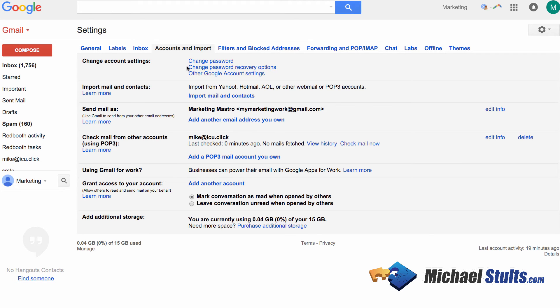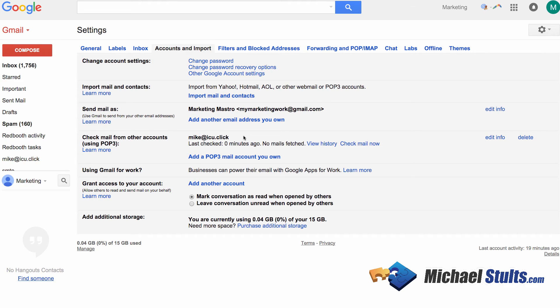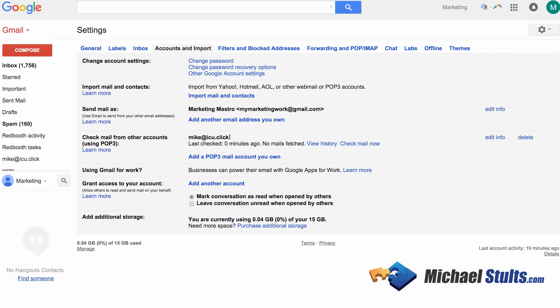Now, back here on the accounts and import tab, you'll see four rows down here. And we now have that account that we set up and you're about to set up. And it says, hey, we last checked. No emails came in, which is okay in this scenario that I'm showing you. I have no email right here. So, that's why I didn't fetch anything.